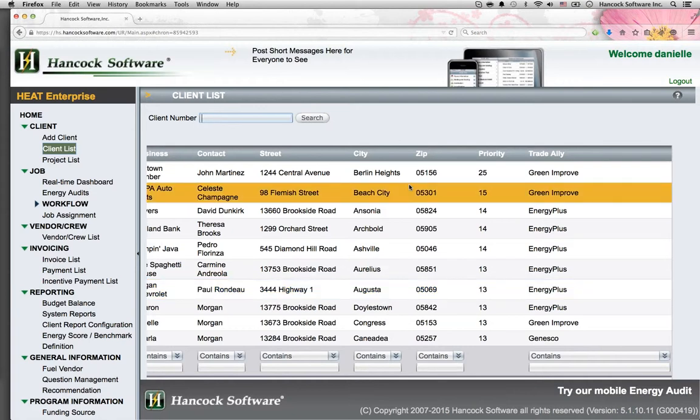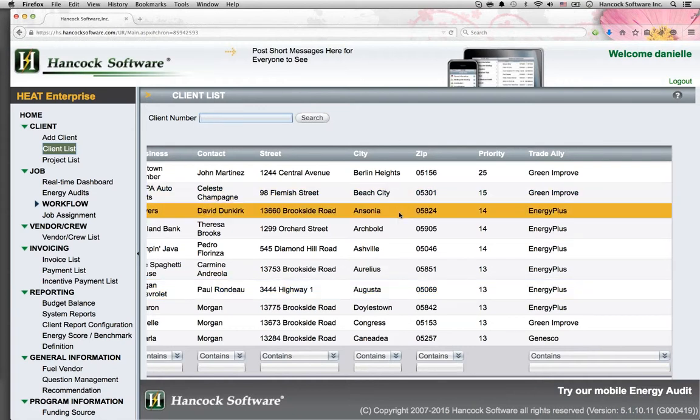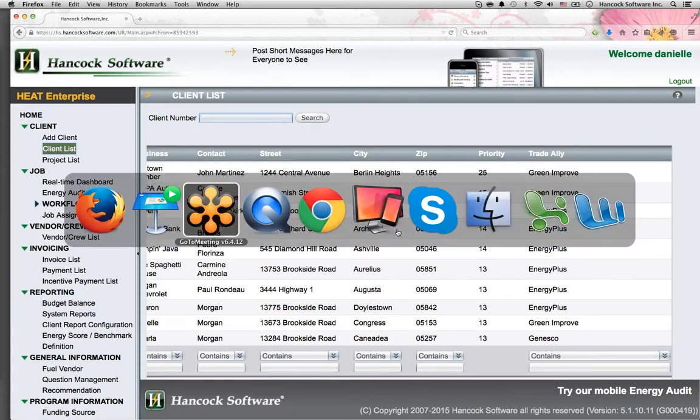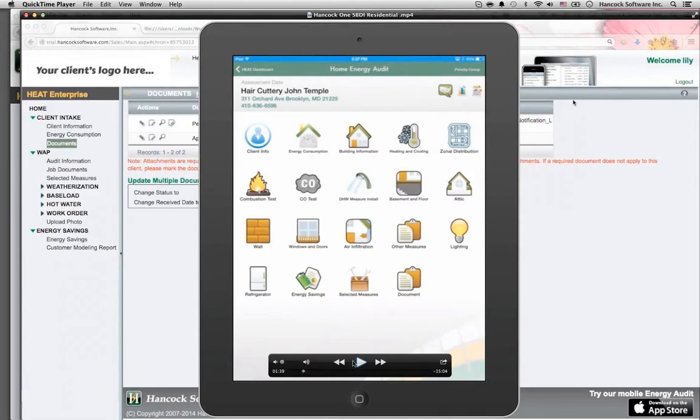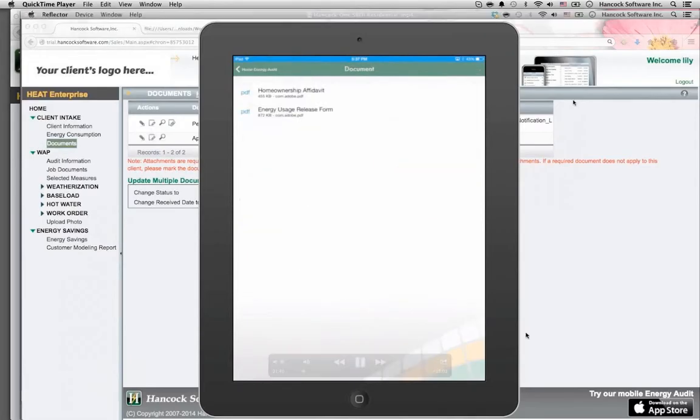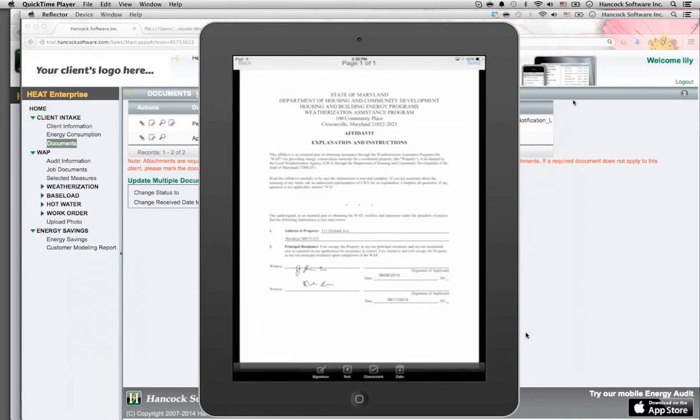This client data can stream from an existing utility system or it can be entered directly. Then the system stores required documentation and can receive that documentation through the Heat app.